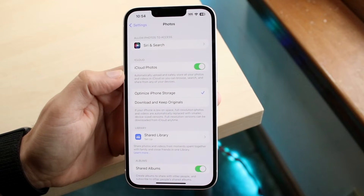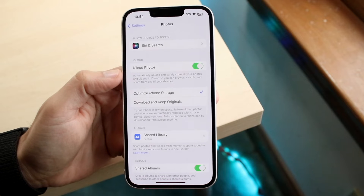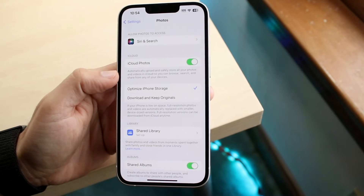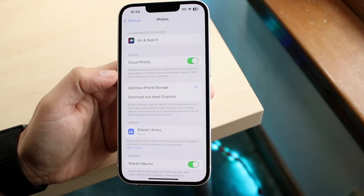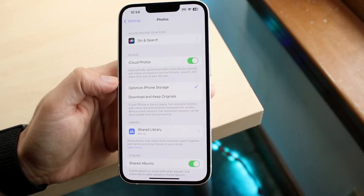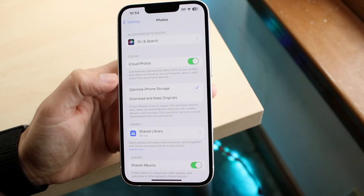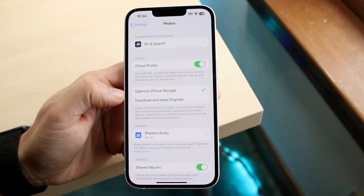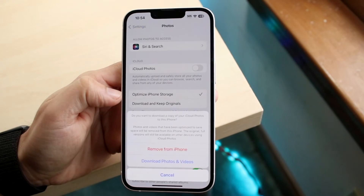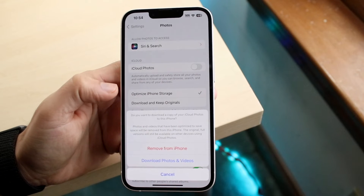The second option here is iCloud Photos, which will automatically upload and safely store all your photos and videos in iCloud. If you don't want your photos being synced up with any other device, you want to go ahead and disable this.